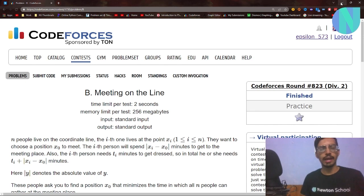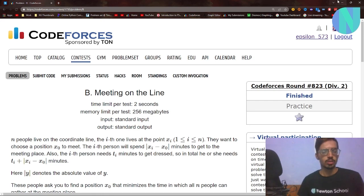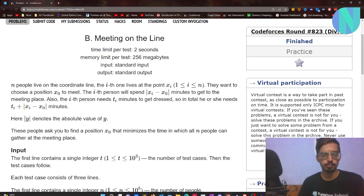Hello everyone and welcome back to a brand new video. In this video I will be covering problem B, that is 'Meeting on the Line' from Round A23, like I promised in my last video. So let's start with the problem.